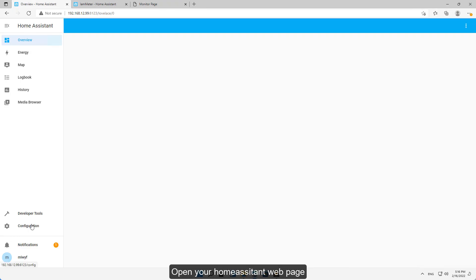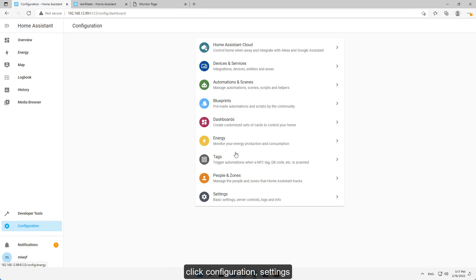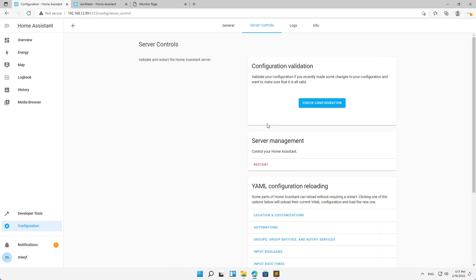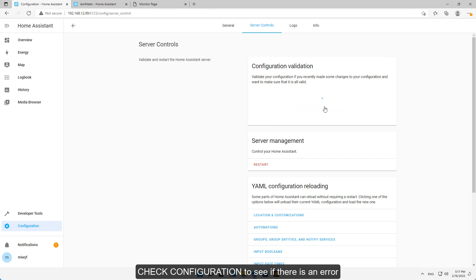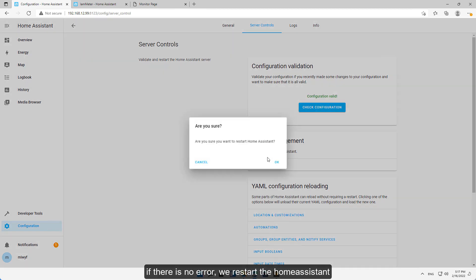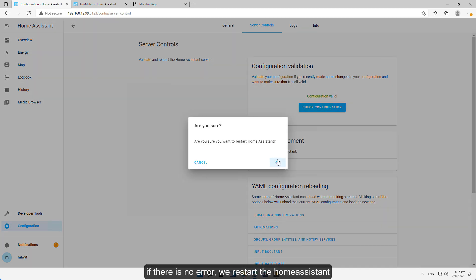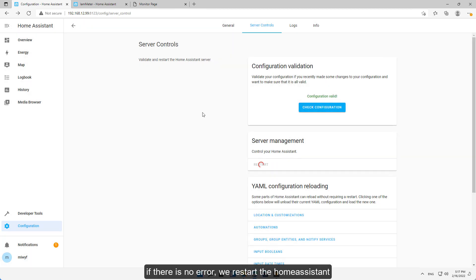Open your Home Assistant web page, click configuration, settings. Check configuration to see if there is an error. If there is no error, we restart the Home Assistant.